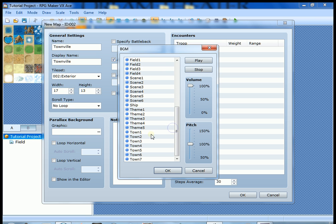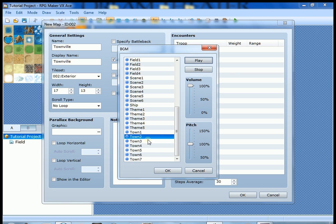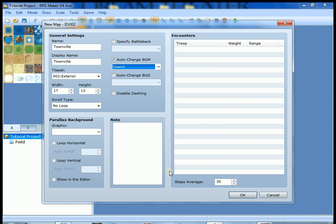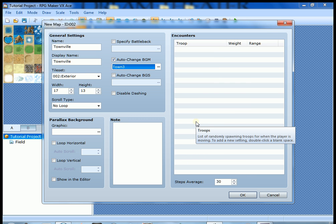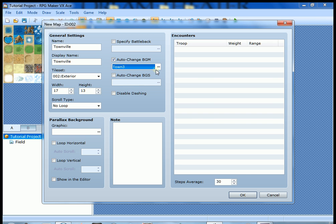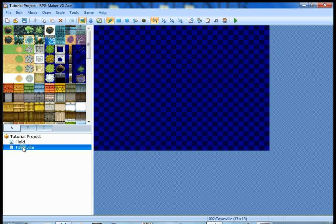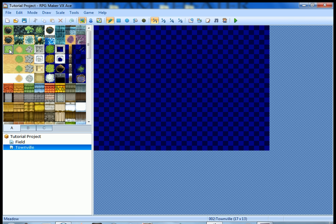We'll change the background music to a town song — let's try Town One. That song is a bit ridiculous, but we'll go with the crazy jazz-funk town song. In future tutorials I'll show you how to import your own music. I specialize in music and all my projects use my own songs rather than the provided ones. So now we have Townville set up.